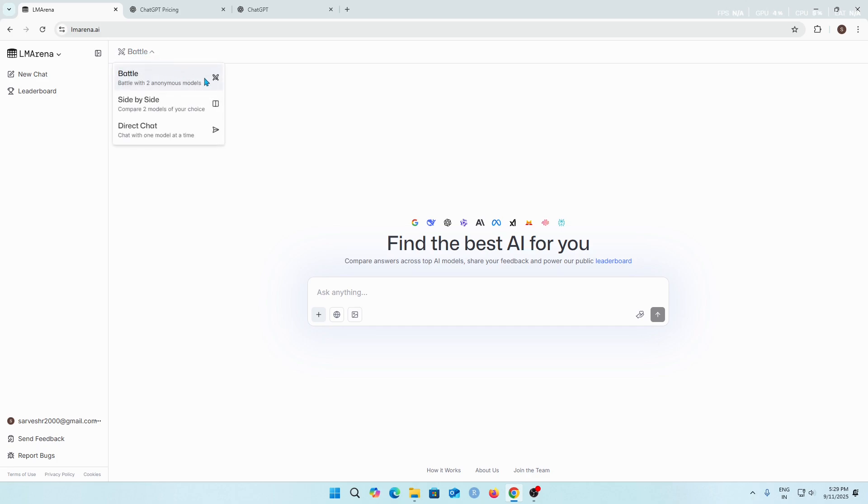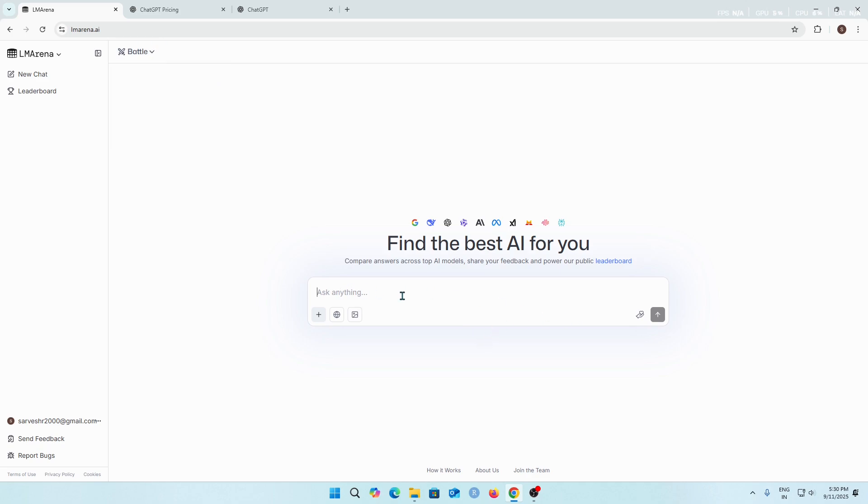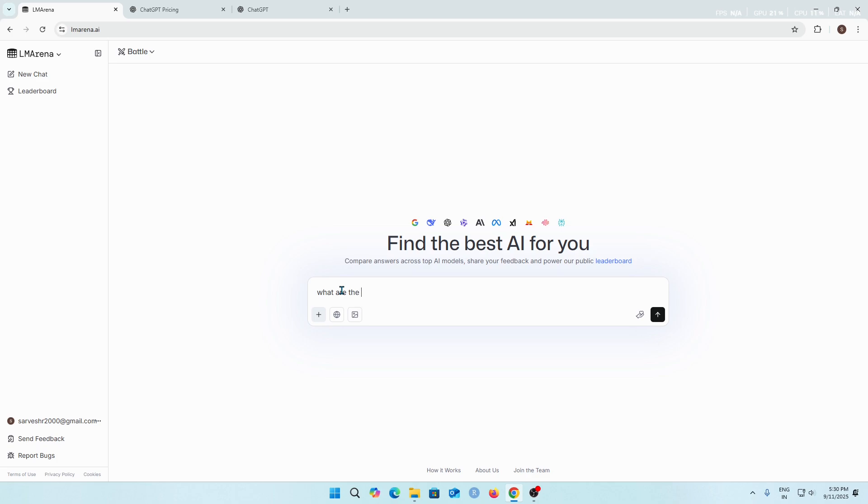Today in this website I'm going to show you the first mode which is the battle mode. In this battle mode there are two anonymous models which give you the answer based on your prompt and we have to select which one gives a better answer. For example, I'll write a prompt about the recent iPhone 17 leaks and specifications. Let's ask what are the specifications of the new iPhone 17 series.